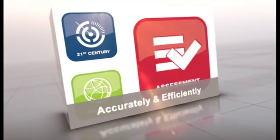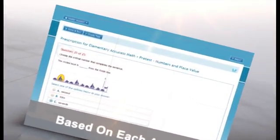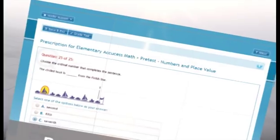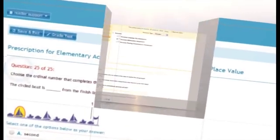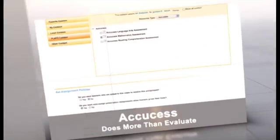It's adaptive because it adjusts the question throughout the test based on each answer, until AccuSES determines the learner's true curriculum level. But AccuSES does more than evaluate. It also prescribes.